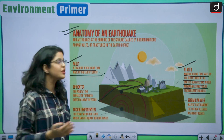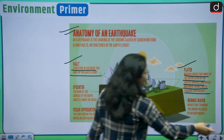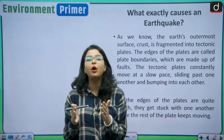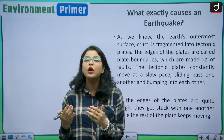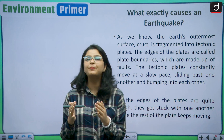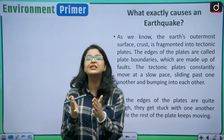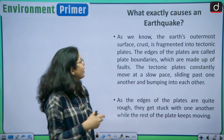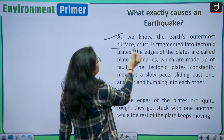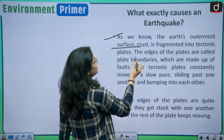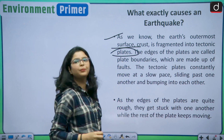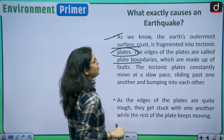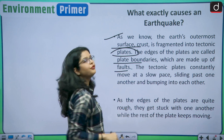Now let us analyze what exactly causes an earthquake. The main phenomenon responsible is the plate tectonic theory — the sudden slipping past of two plates with one another. The earth's outermost surface crust is fragmented into tectonic plates. The edges of the plates are called plate boundaries, which are made up of faults.